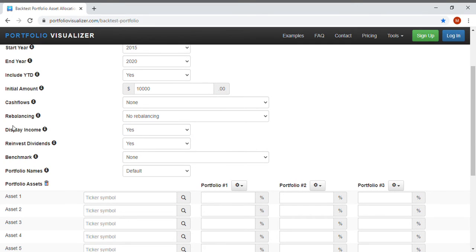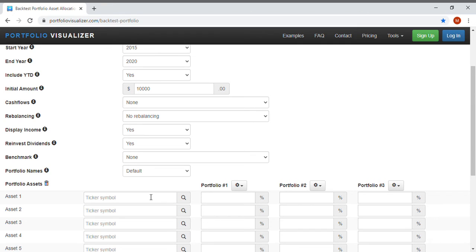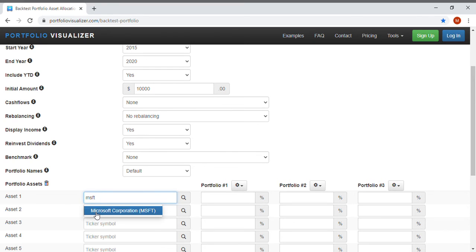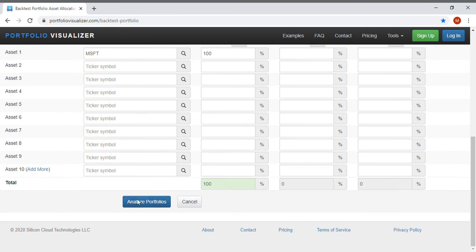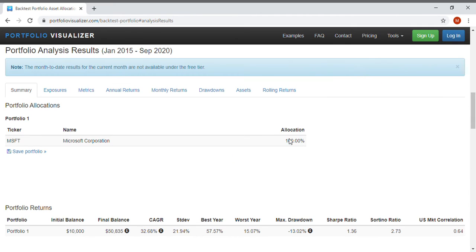We do want to display the income because Microsoft does pay a dividend and we actually do want to reinvest those dividends so we can see what this would have been after five years with dividends continuously invested. So ticker symbol MSFT for Microsoft, click on it when it pops up, put in 100 for 100 percent, and let's see what this portfolio of Microsoft looks like.